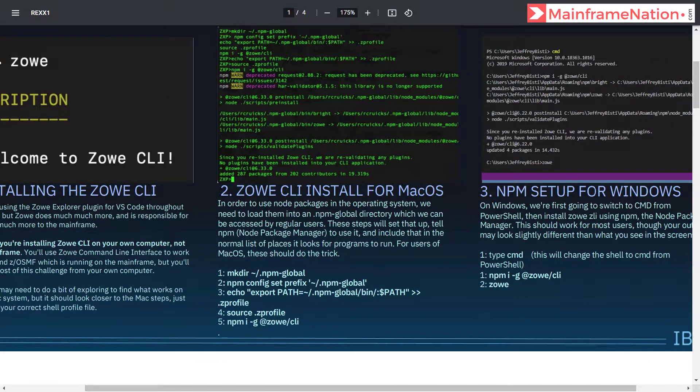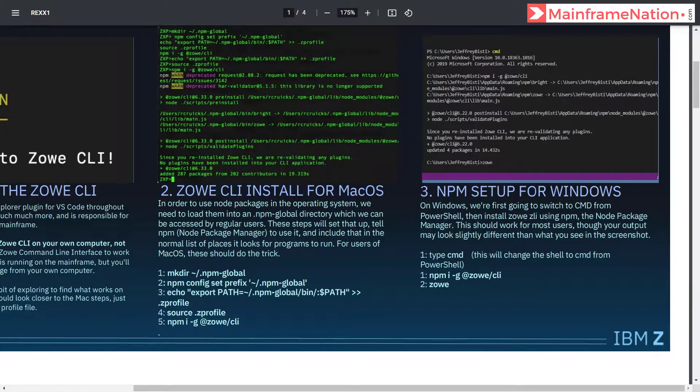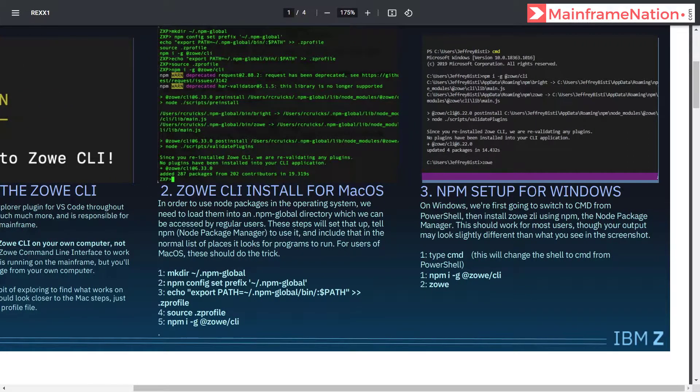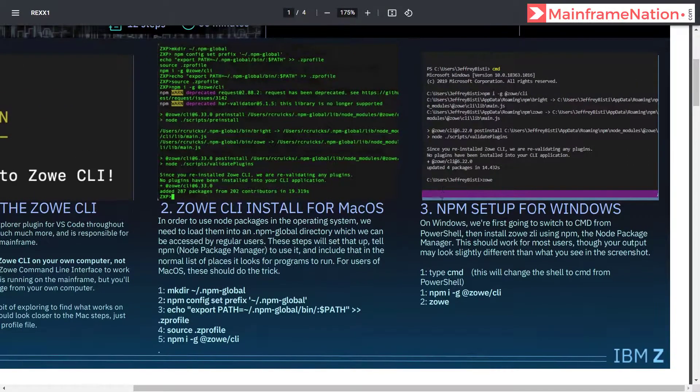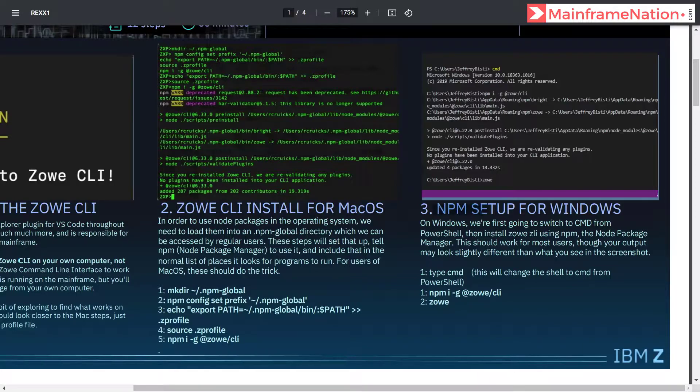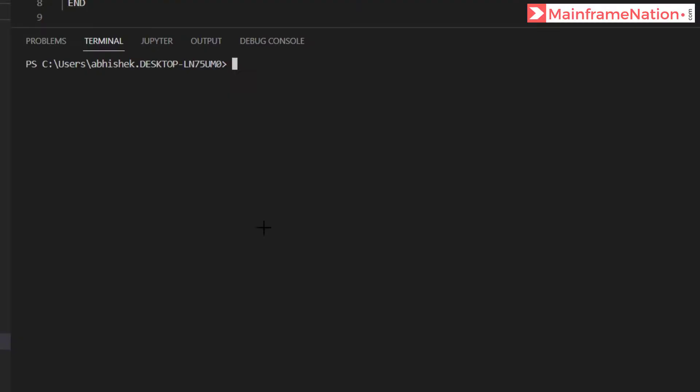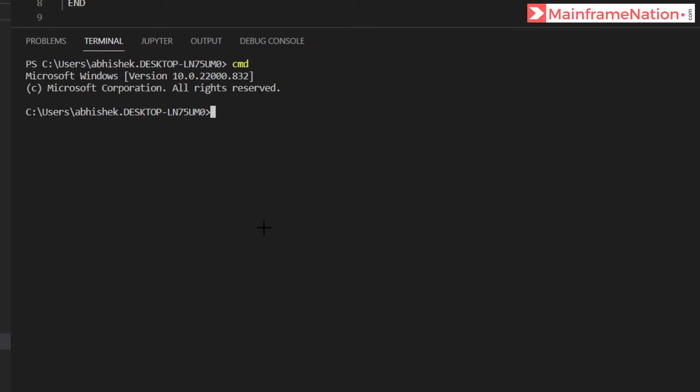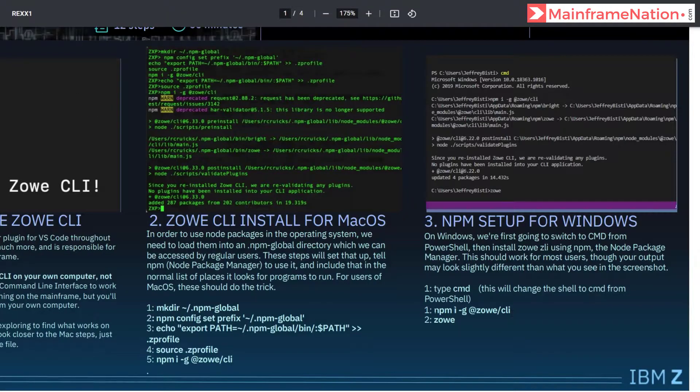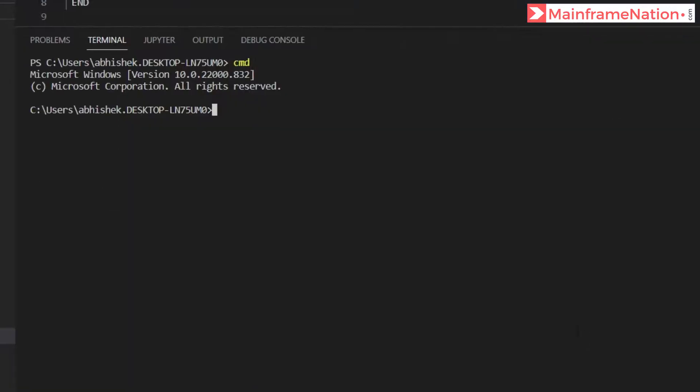Step two is for macOS operating system. I am on Windows so I will go to step three. I have to install NPM for Windows. We have to type CMD for command, then I have to give this command.